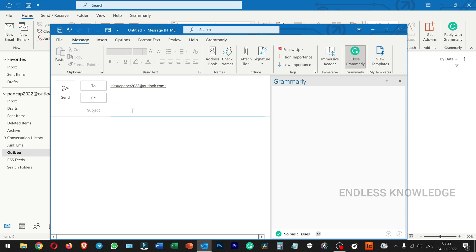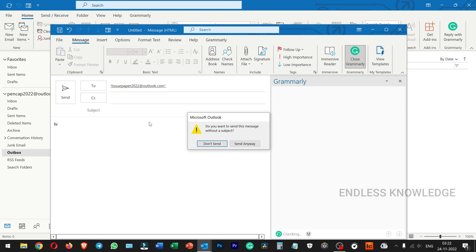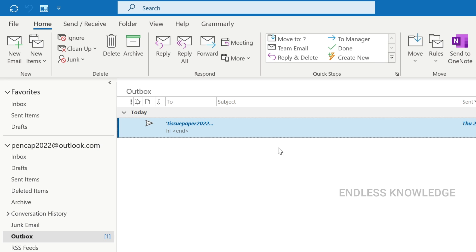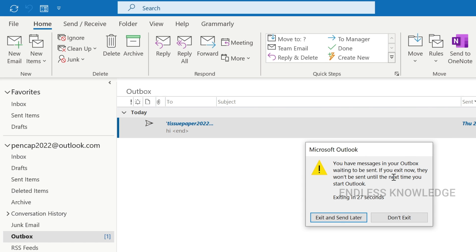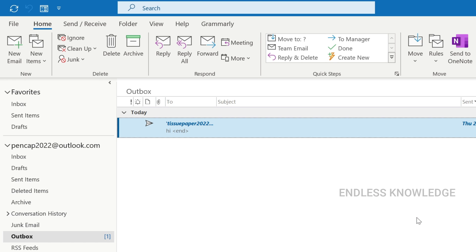Send another new email and you can edit the subject. In the Outbox there is a delay. During the delay time, you can close the Outlook application. If you exit, you will see a warning: 'You have messages in your Outbox waiting to be sent. If you exit now, they won't be sent until the next time you start Outlook.'